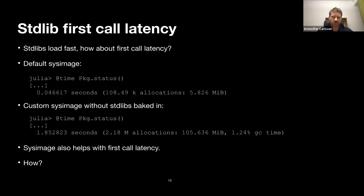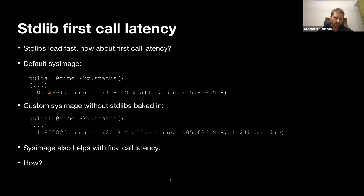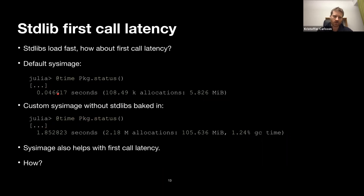When loading the package manager without it in the sysimage, it's still pretty quick but nowhere near as fast as when it was in the sysimage. The no-standard-library sysimage is only 55 MB compared to the default 550 MB. So inside the sysimage we can store packages and compiled code to make things significantly faster to load. And the sysimage also helps with first-call latency.